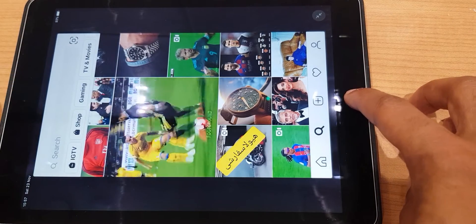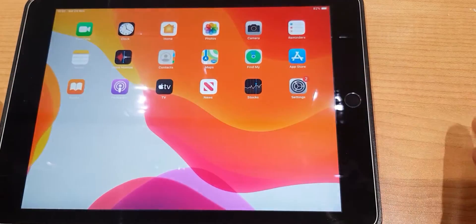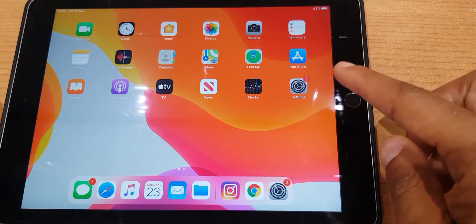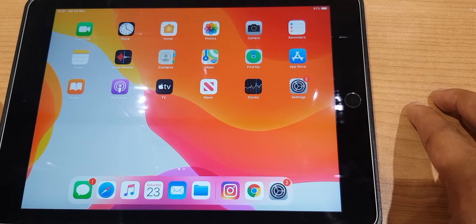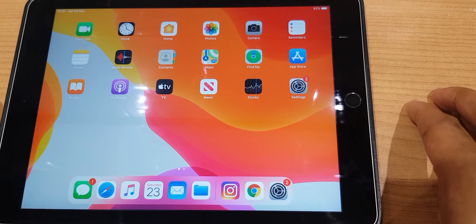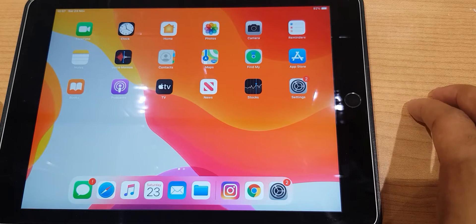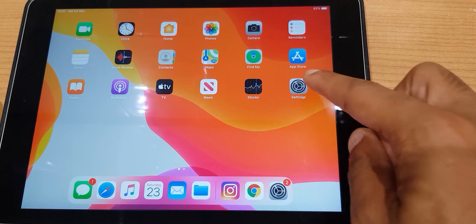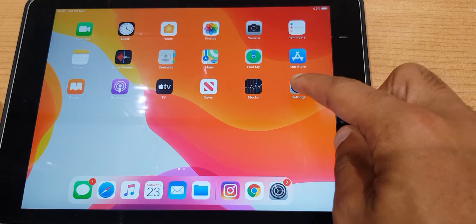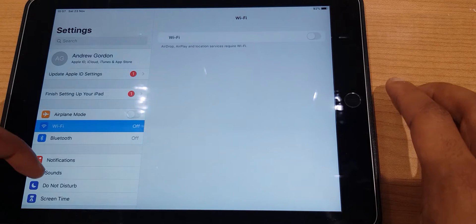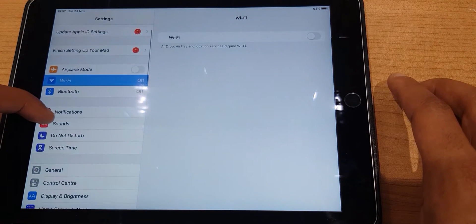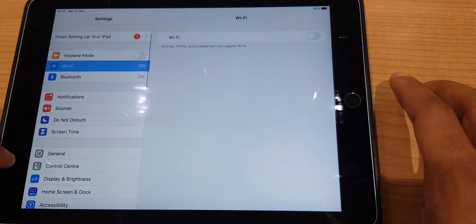It isn't an update within Instagram — it's an update within iOS. They worked together with the Instagram software developers to make sure it worked in Instagram. We go to Settings and scroll down the left-hand side and locate Display and Brightness.